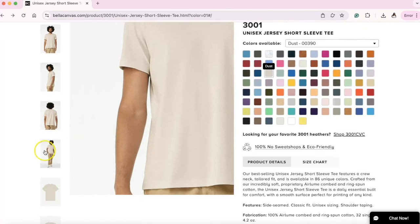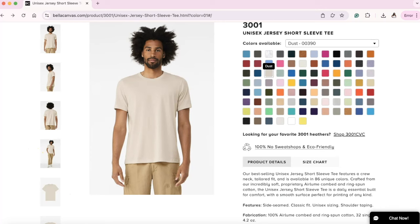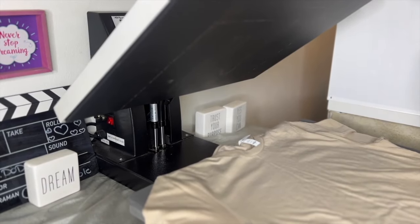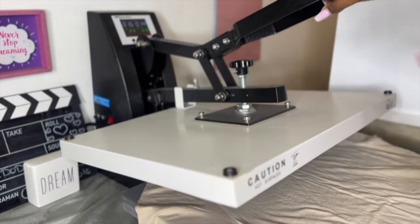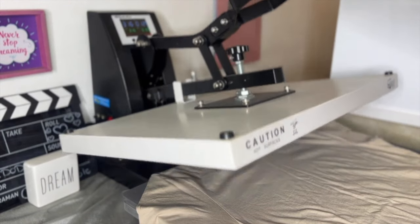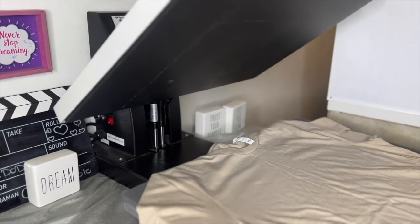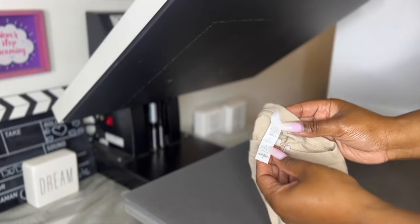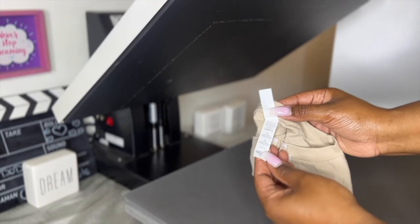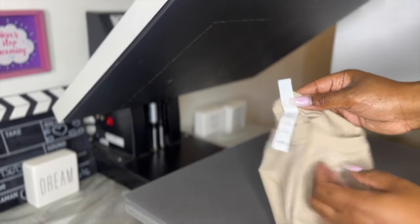Once again, the Bella Canvas link is down in the description below. Okay, so now we are at our heat press. And our heat press is set for 315 degrees Fahrenheit for 15 seconds. I will be using a Bella Canvas 100% cotton t-shirt. And we are going to pre-press the shirt.